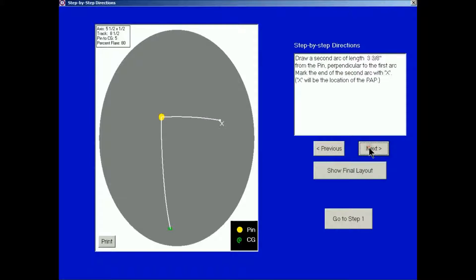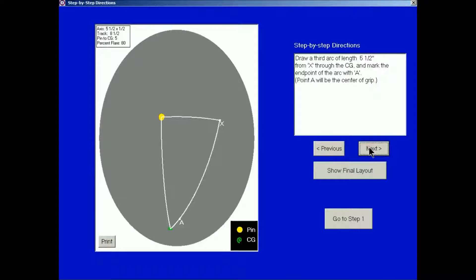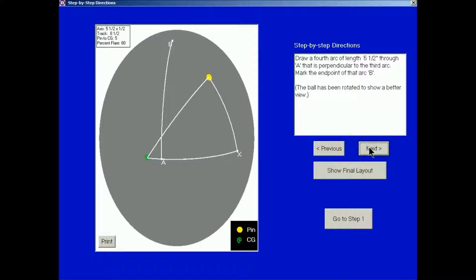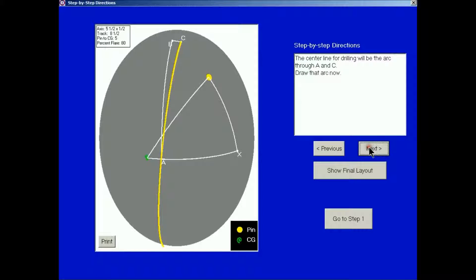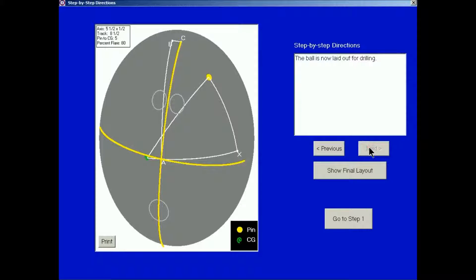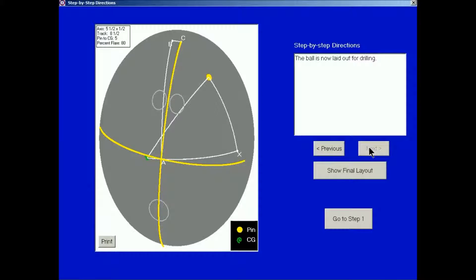If I click Next, notice this time that X is directly across from the pin. If I continue, you'll see that point A is in a different location than it was before. And we have a different layout than the layout that we had for 100% flare.